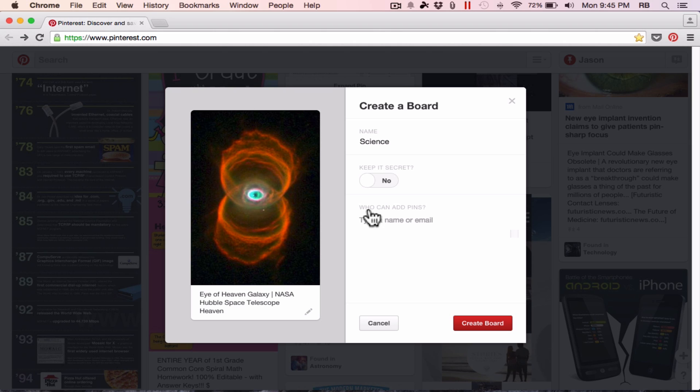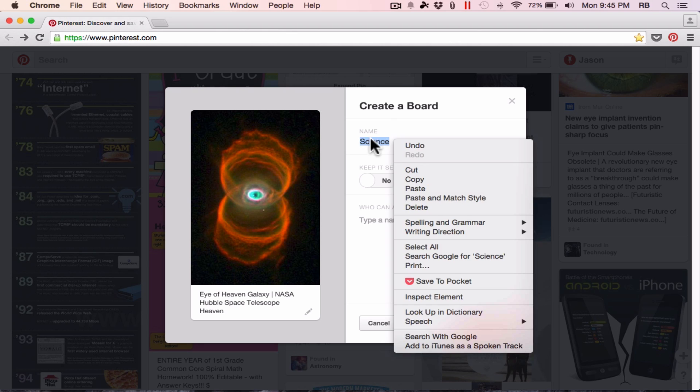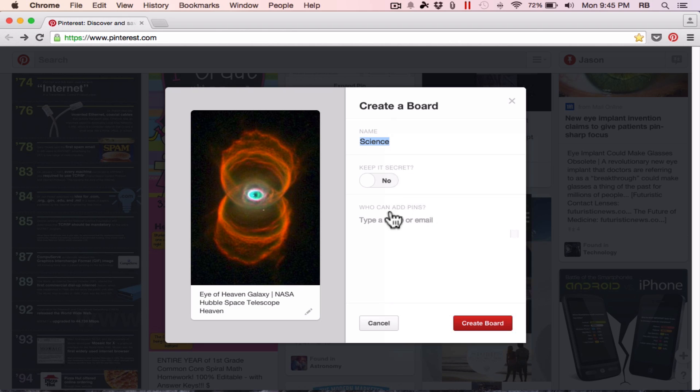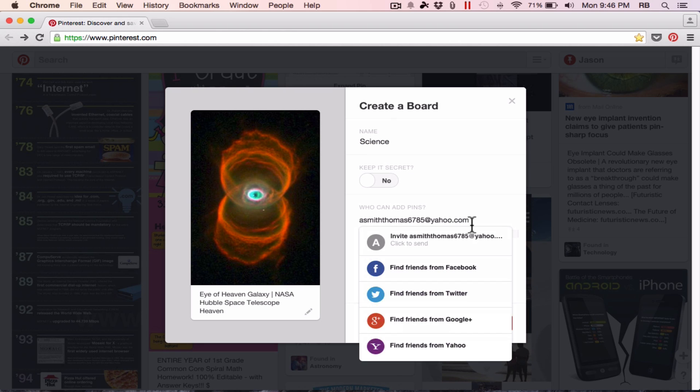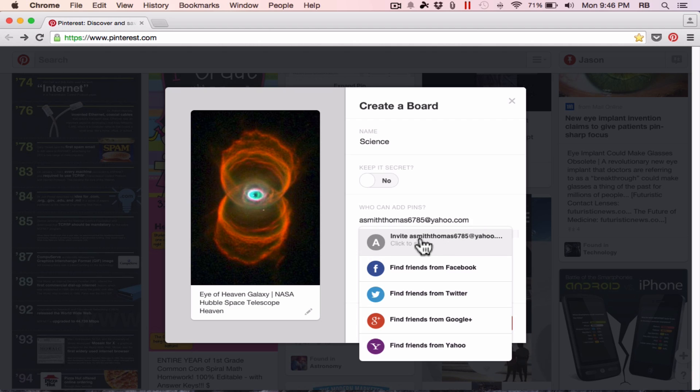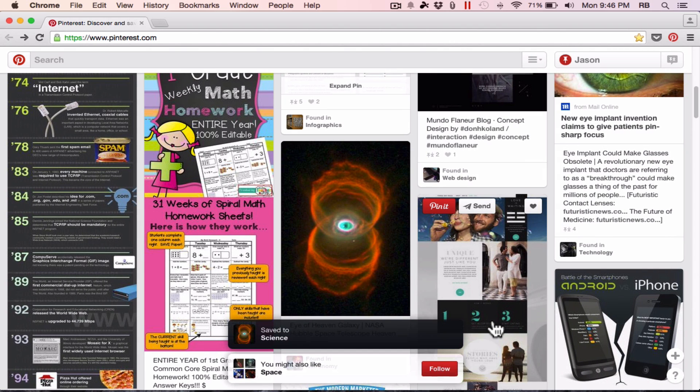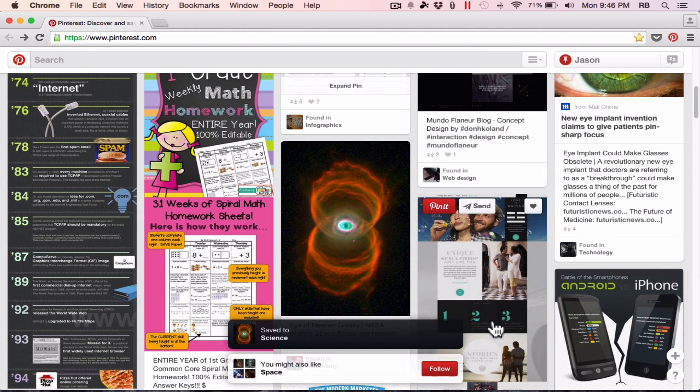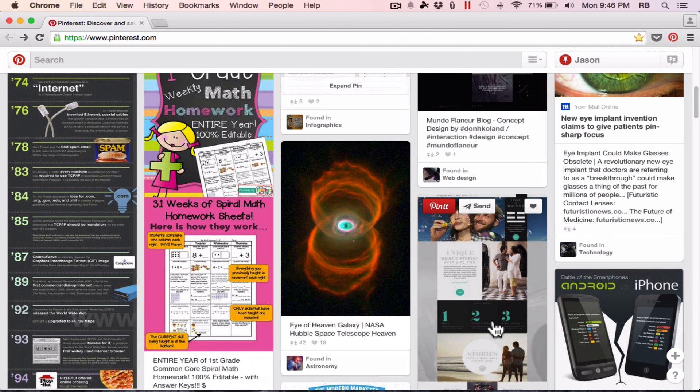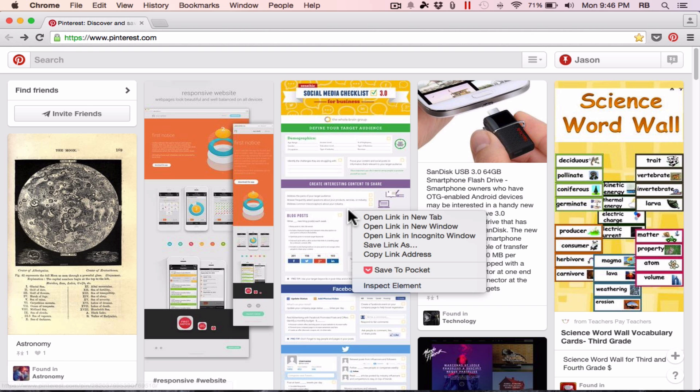Notice, there's an option to keep this secret and private. Typically, I would recommend for most teachers to leave it public. Next up, you can decide who can add pins to this particular pin board, this science pin board. I could put in an email address for someone that I would like to collaborate on this board with, and just click to send, and that person has now been invited to work on this along with me. Finally, I just click create board. Very easily, very quickly, I have created a pin board, and I have attached this pin to it.